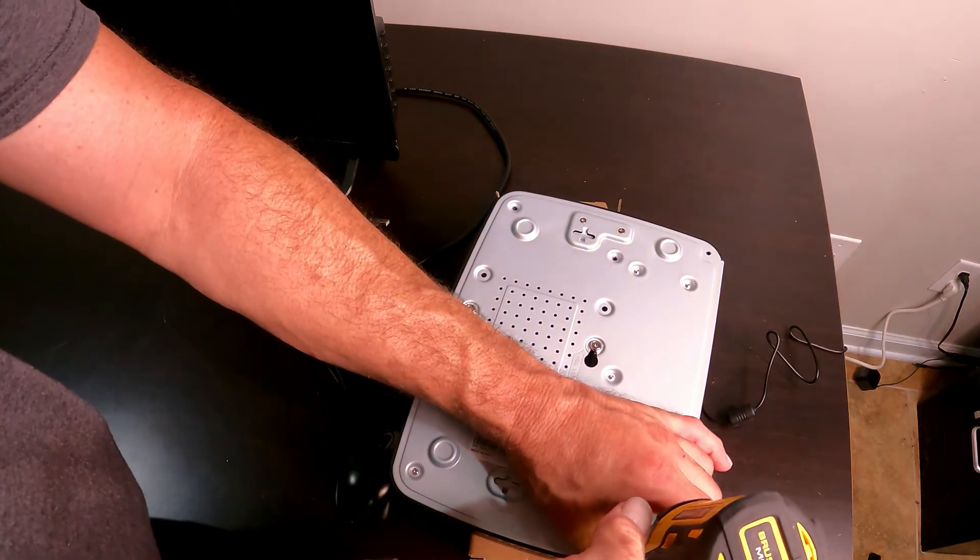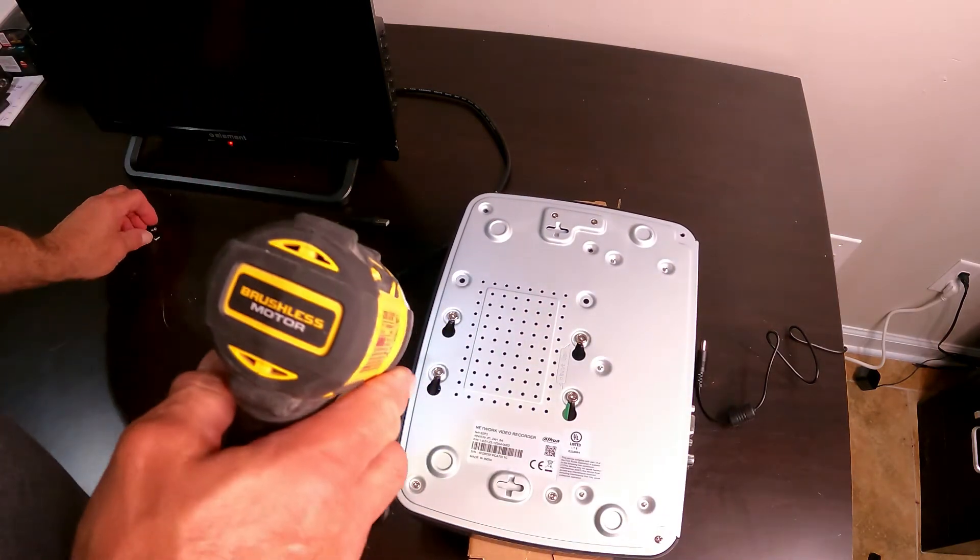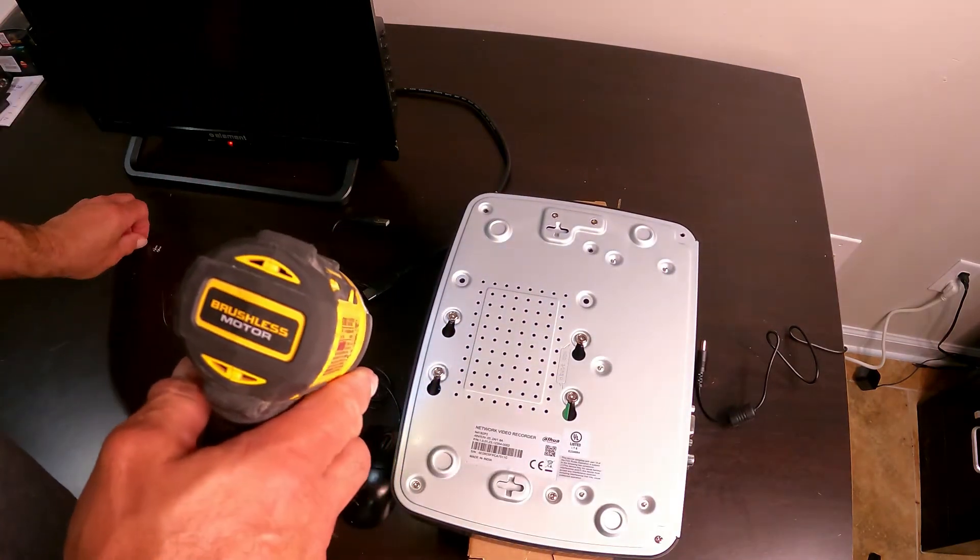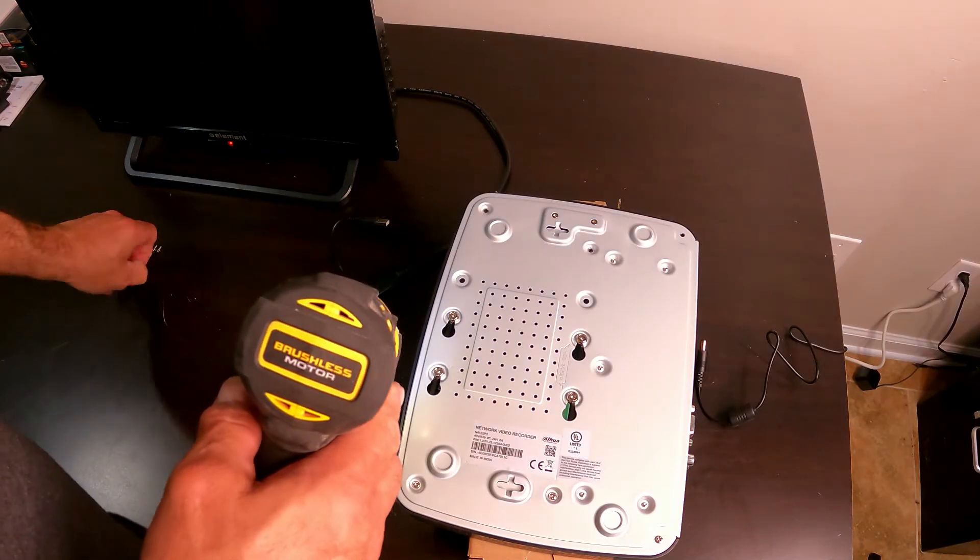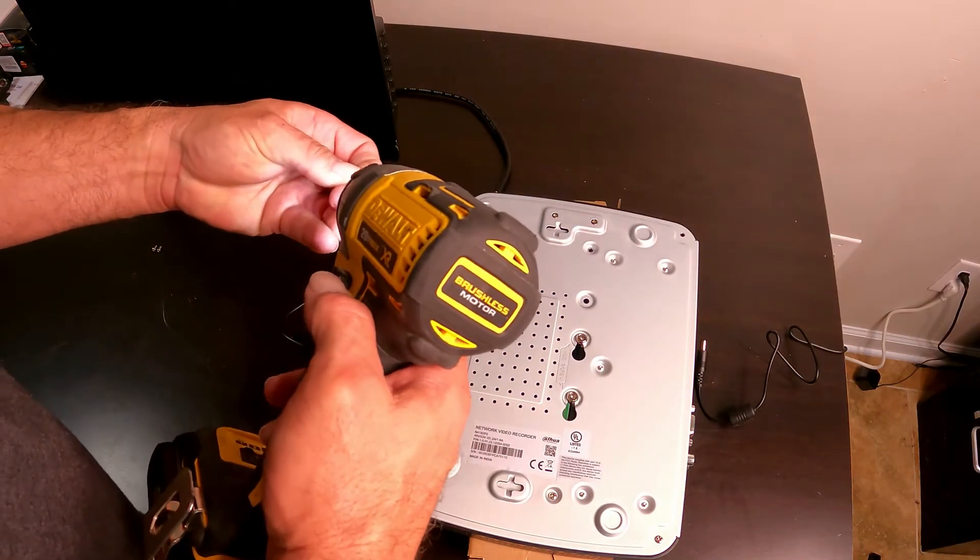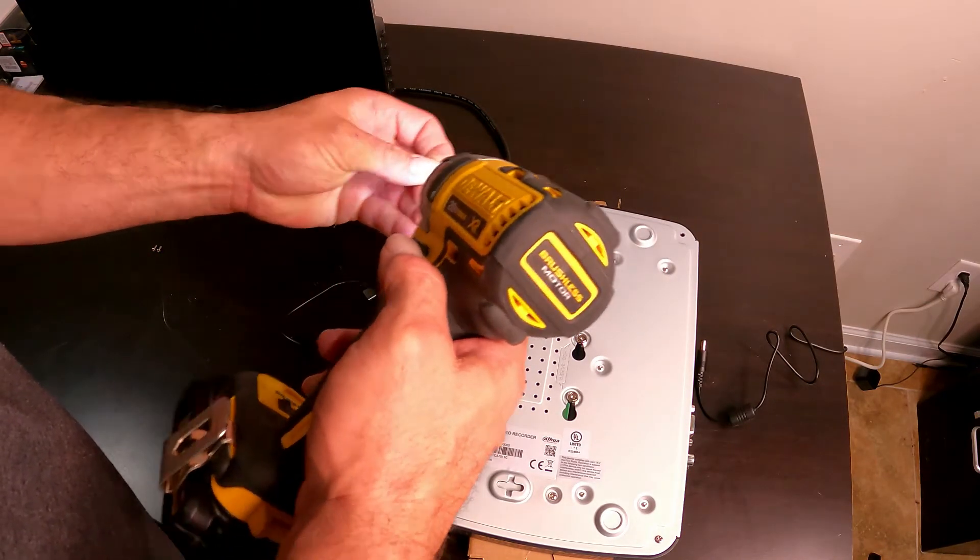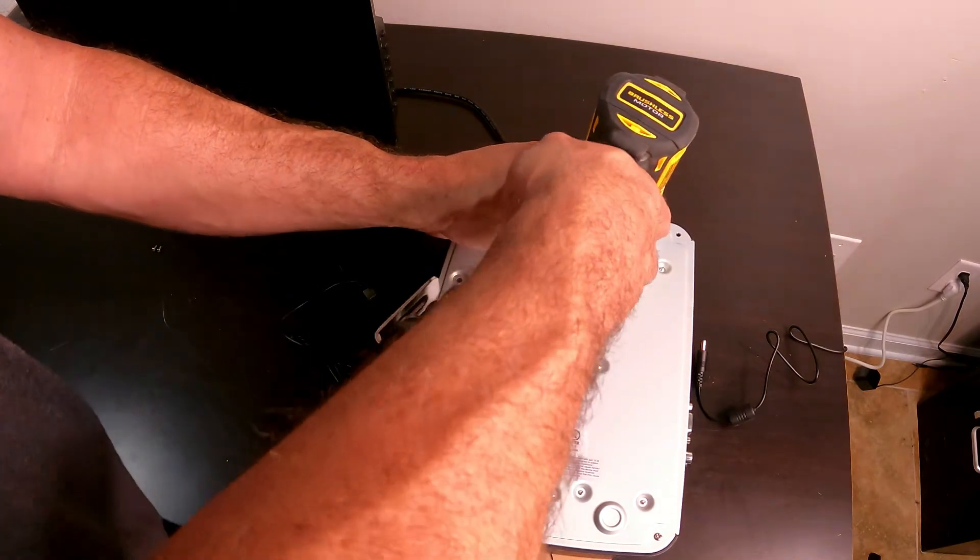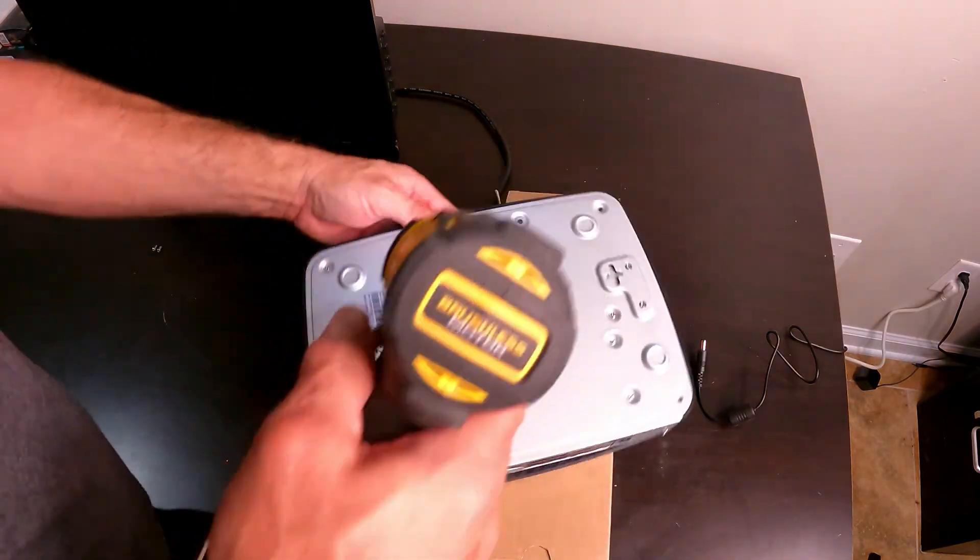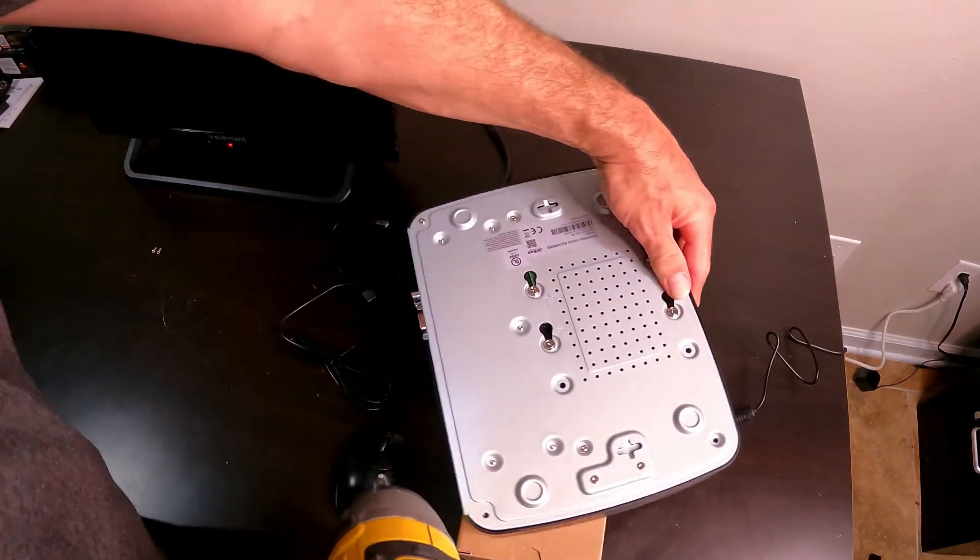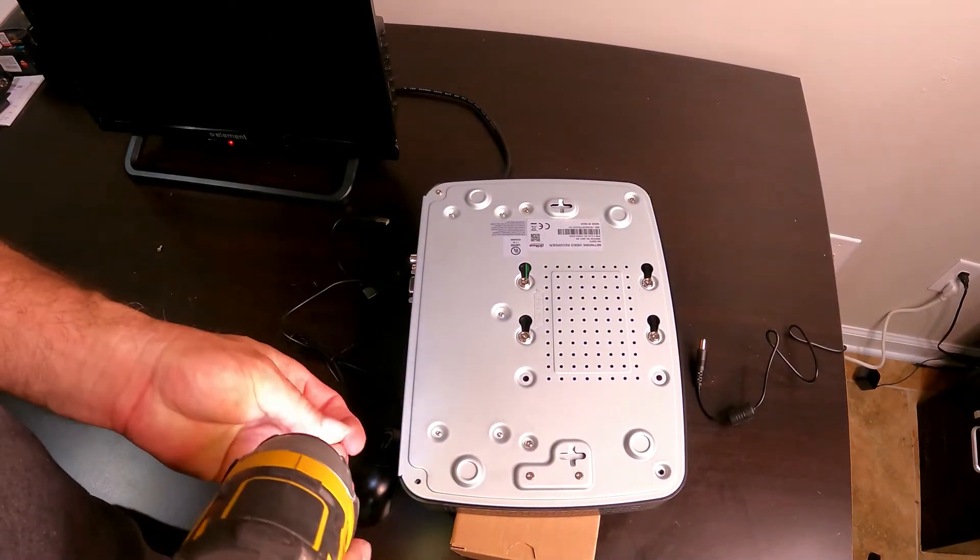Again, this will work with FLIR, Lorex, or Dahua however you want to pronounce it.